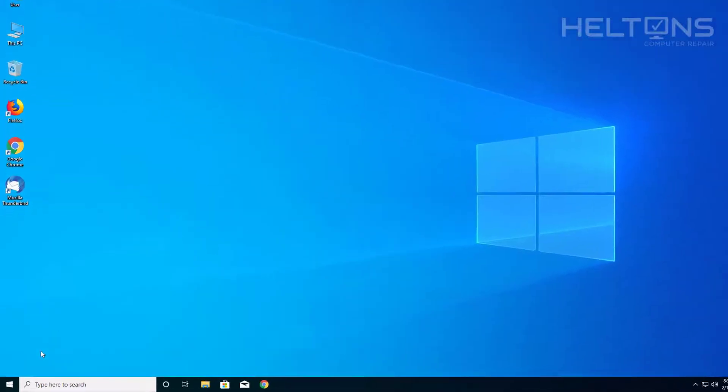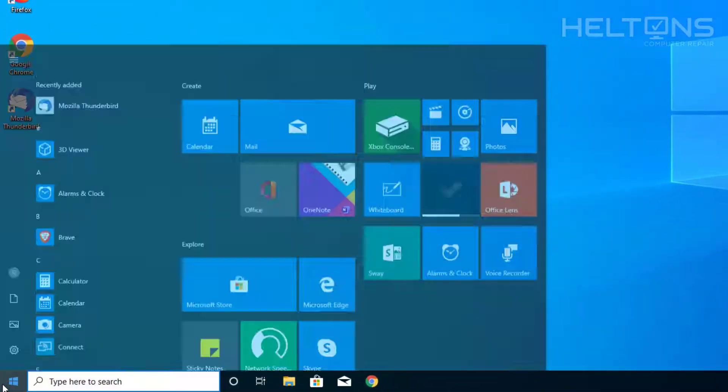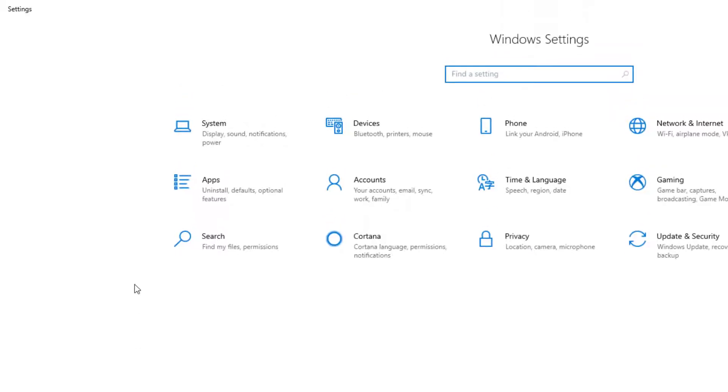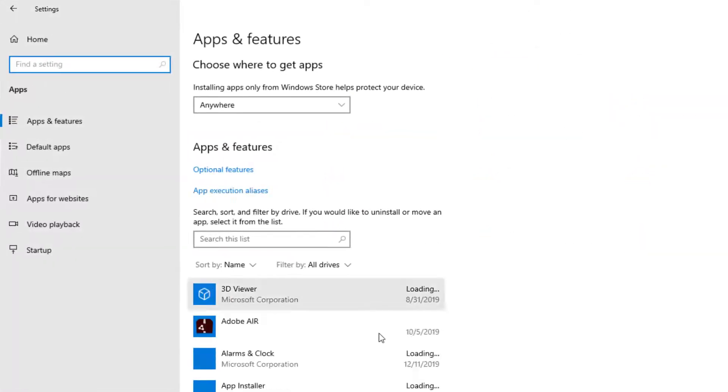So the first thing to do is pretty much go to start and go to settings. And then from that list you'll see apps, go ahead and select it.